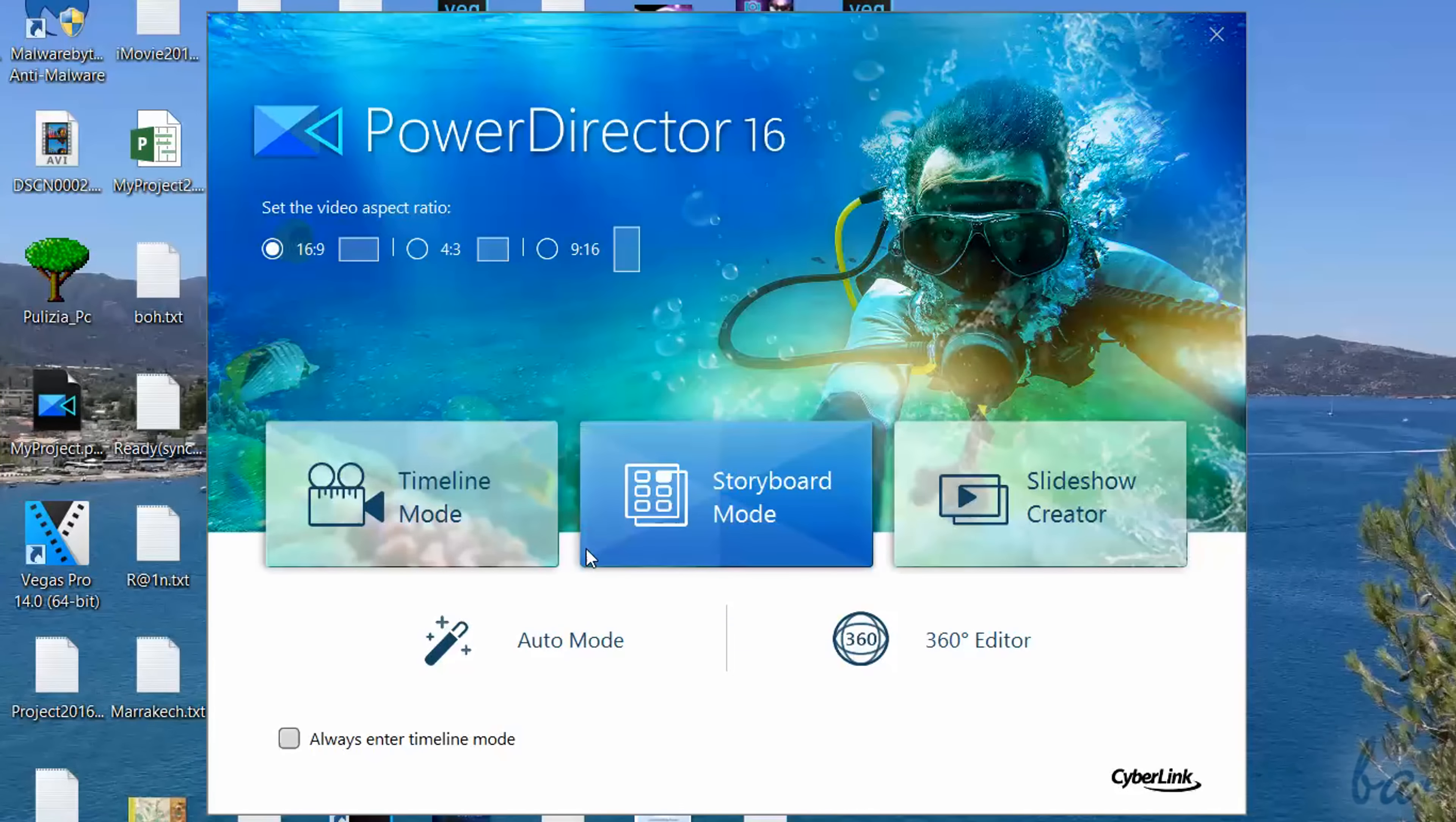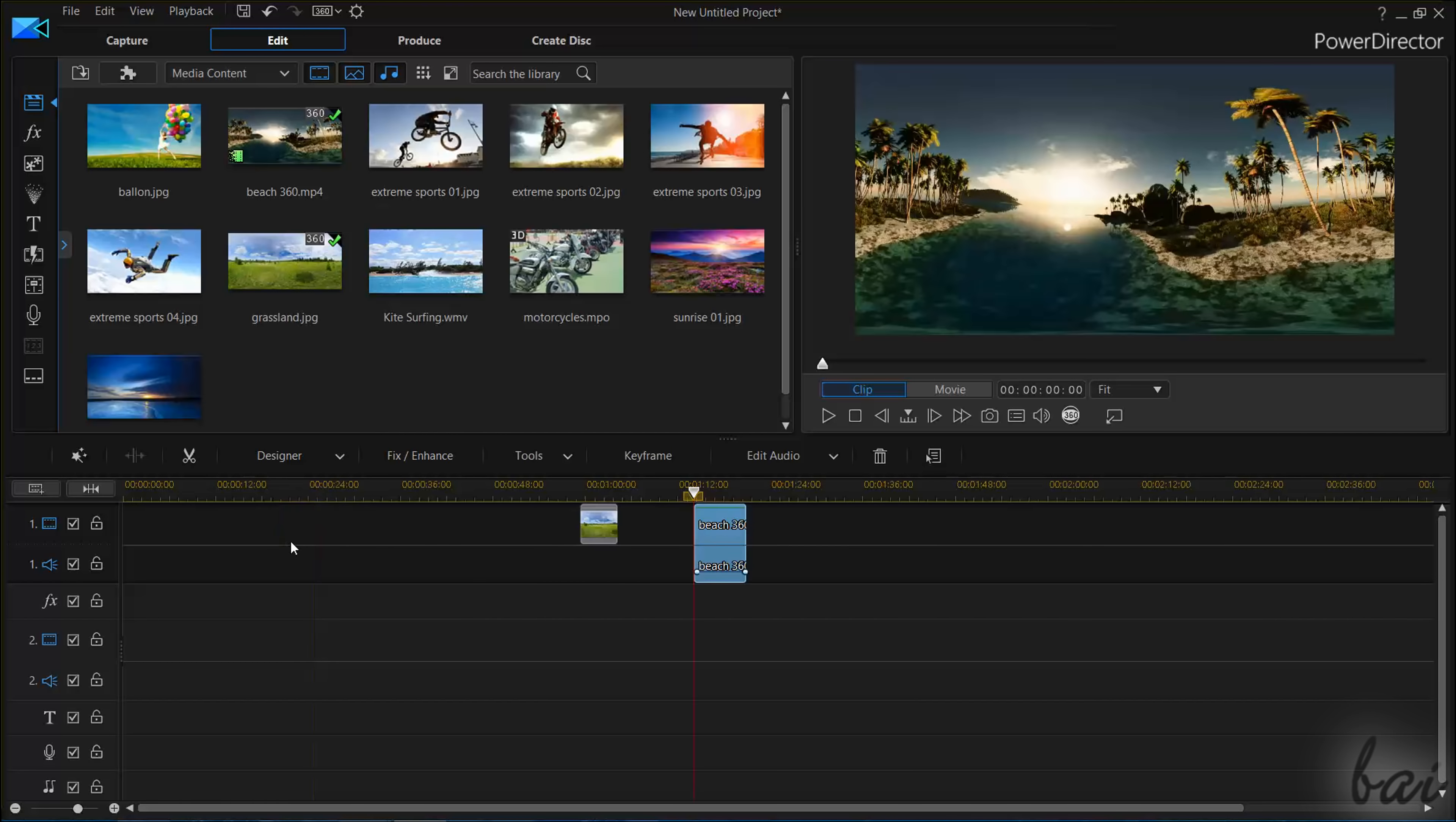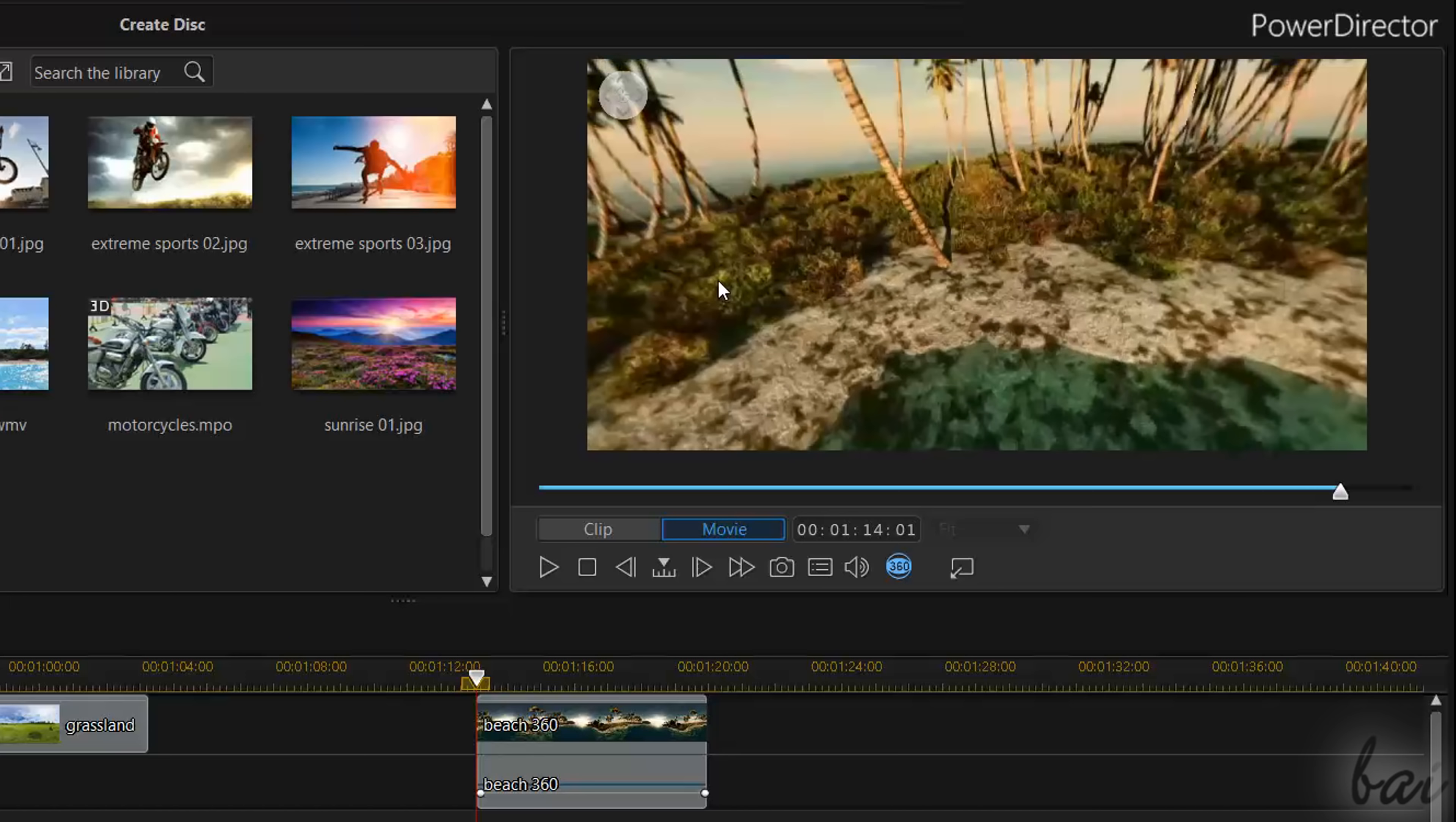There is also another feature called 360-degree Editor, which opens the Timeline mode, ready to manage and realize full spherical media. In respect to default 2D or 3D media, here you have the possibility to check videos and images through any direction, by clicking and dragging on the Preview.